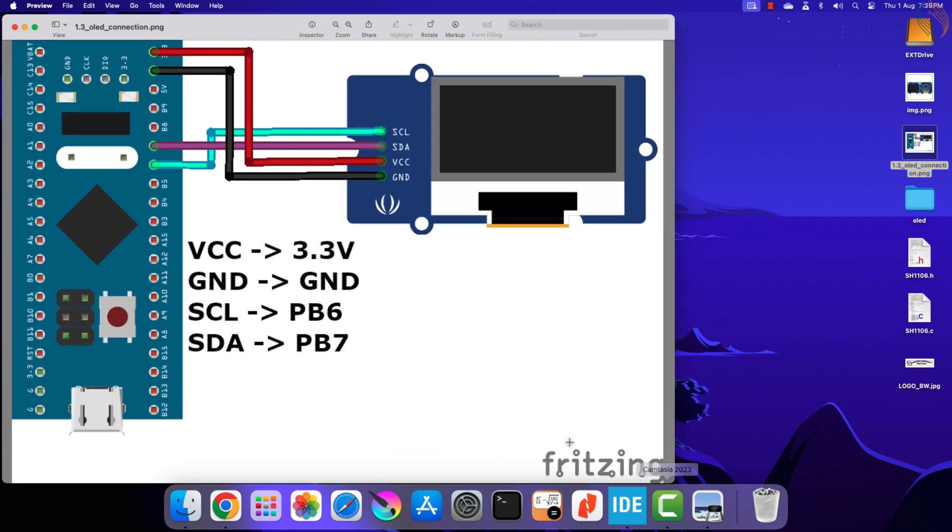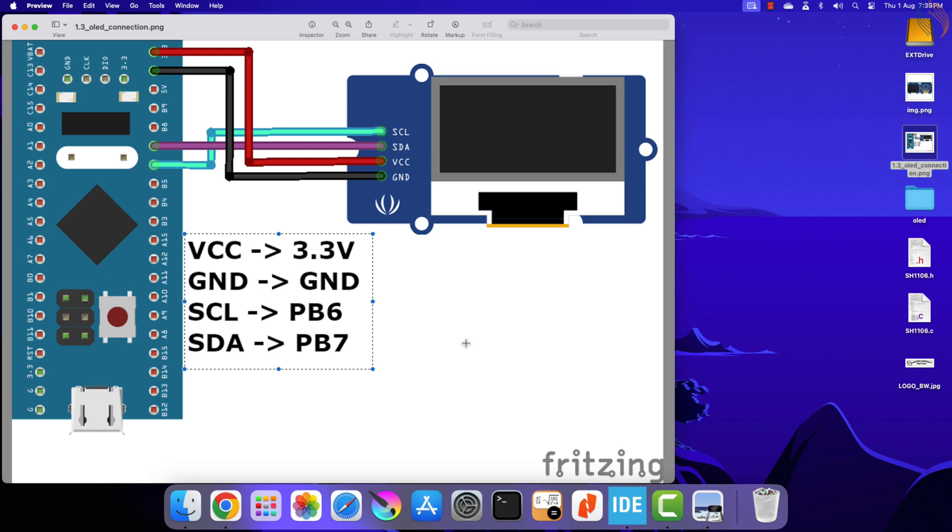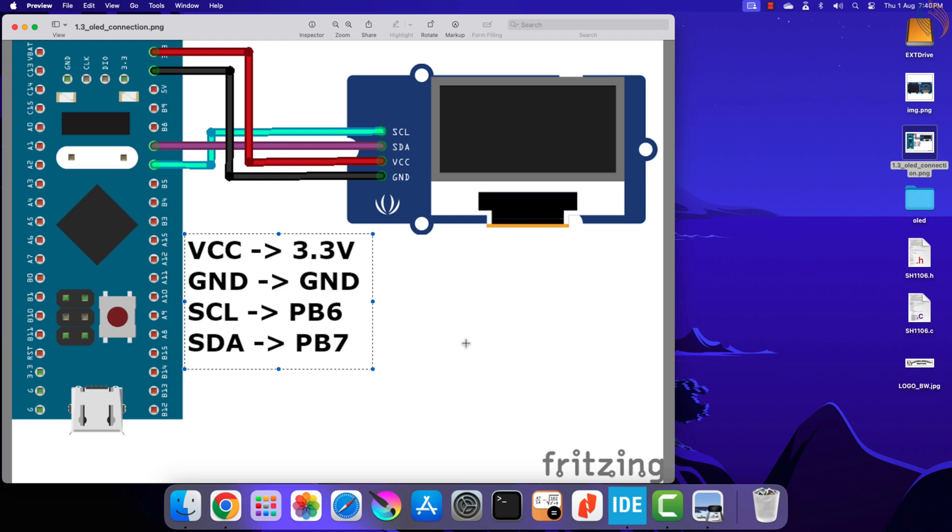Let's check the connection before proceeding further. Here you can see the connection between the OLED and the STM32. The OLED is powered with 3.3 volts from the STM32 itself. The clock pin is connected to the pin PB6 and the data is connected to the pin PB7.